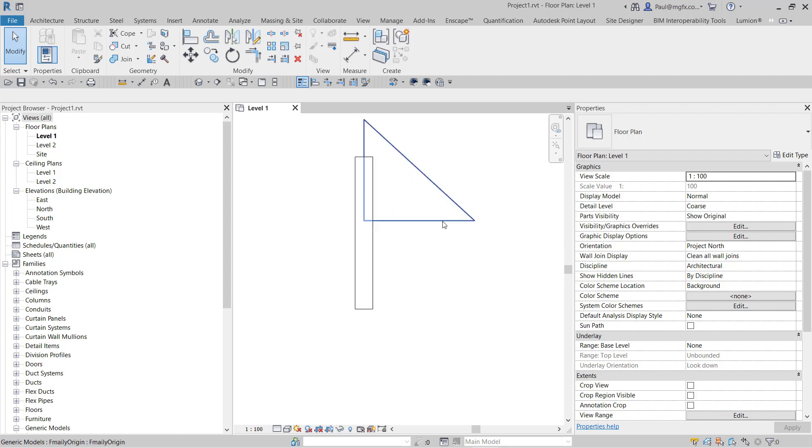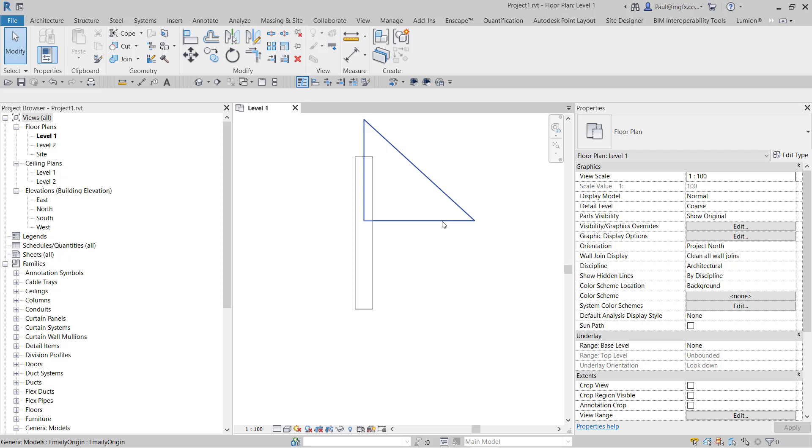So what can you achieve with this? Obviously when you're modeling up a family, you want to have the origin correctly assigned. But secondly, maybe you want to have the ability to move families around by changing their origins.